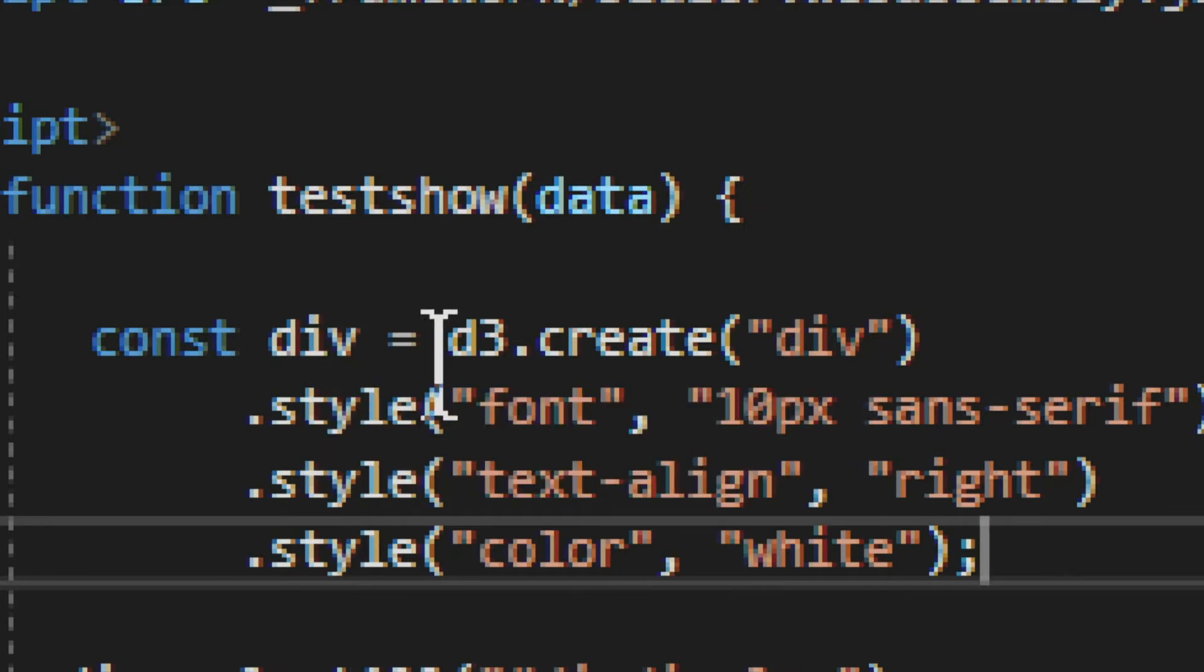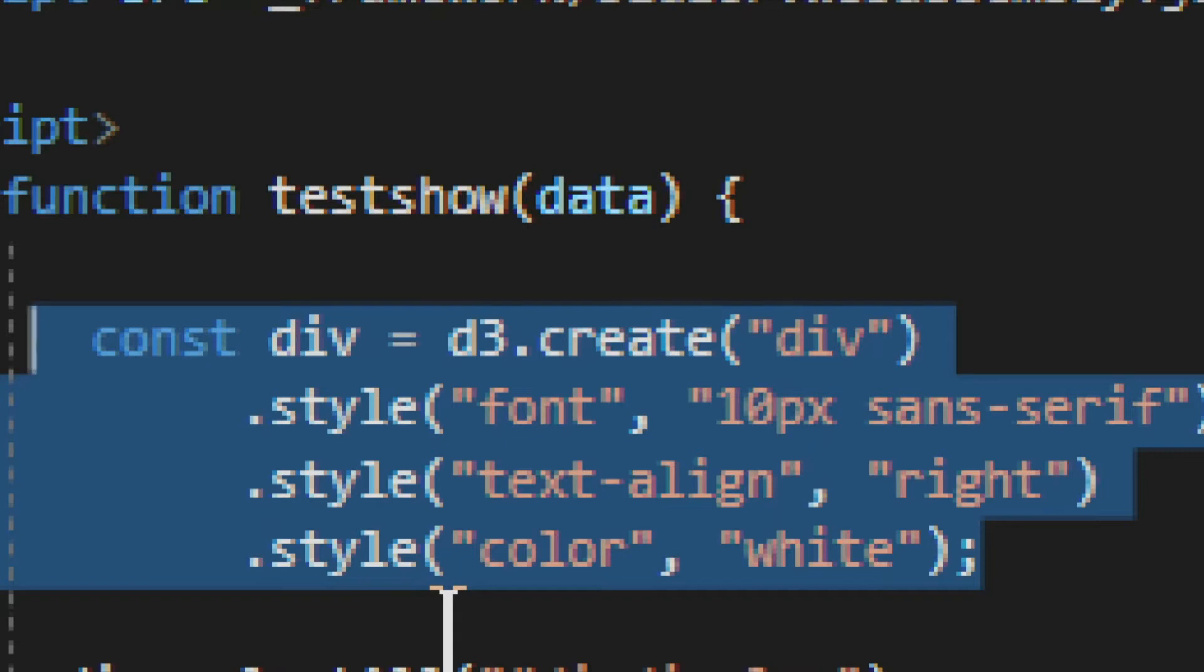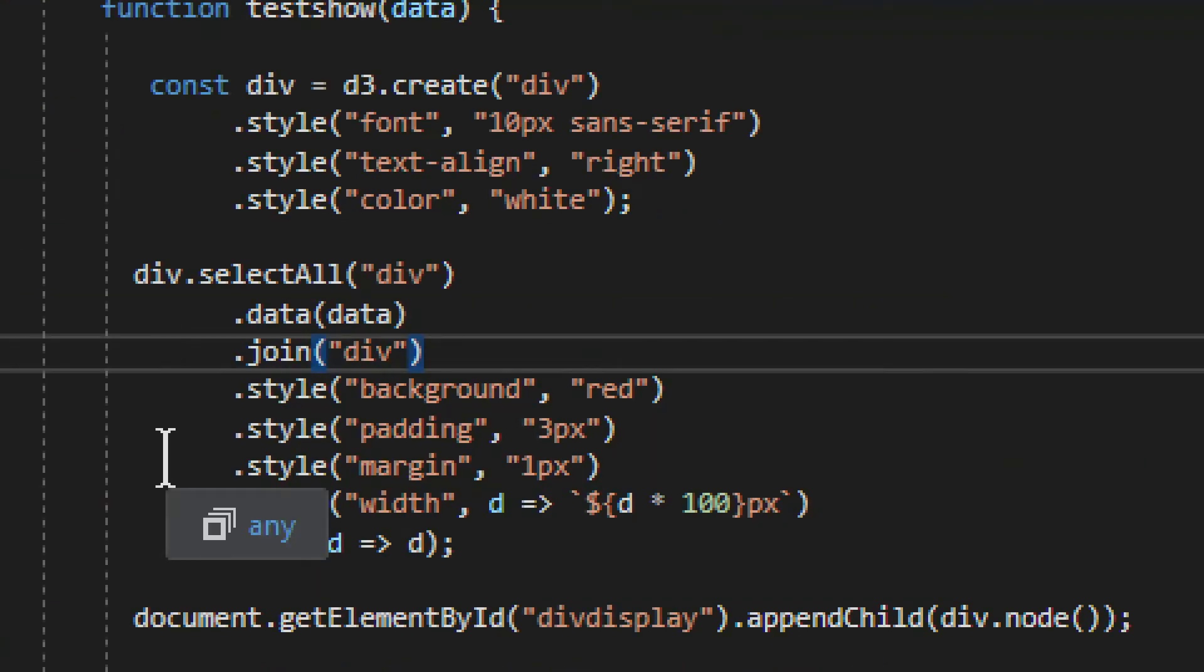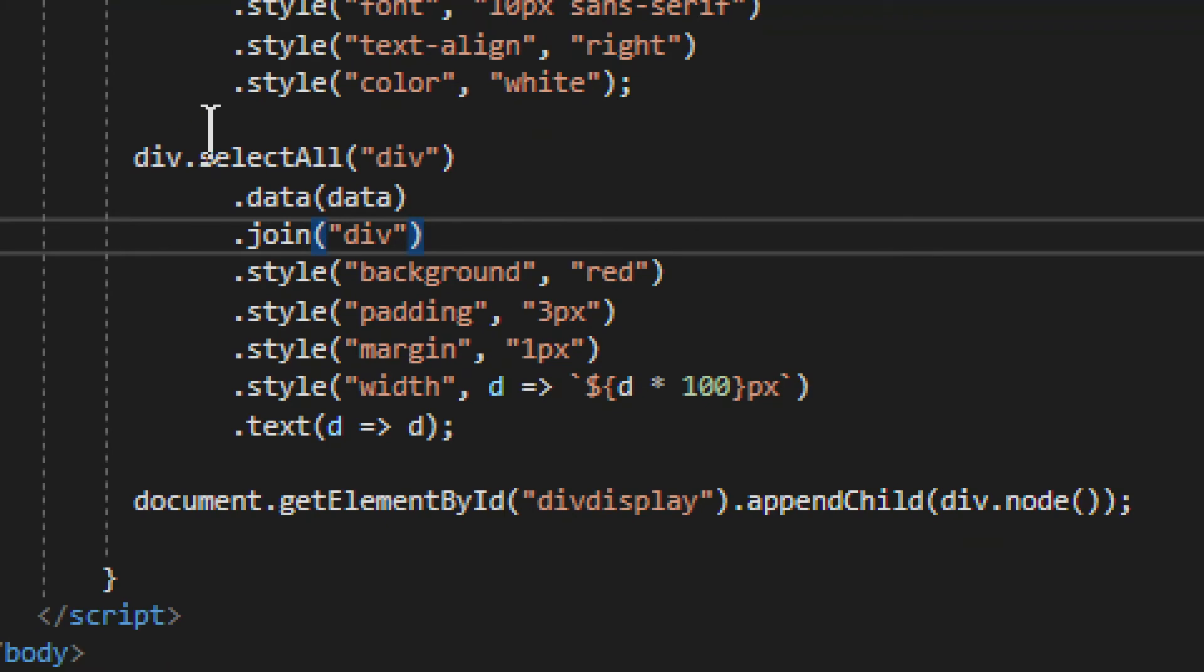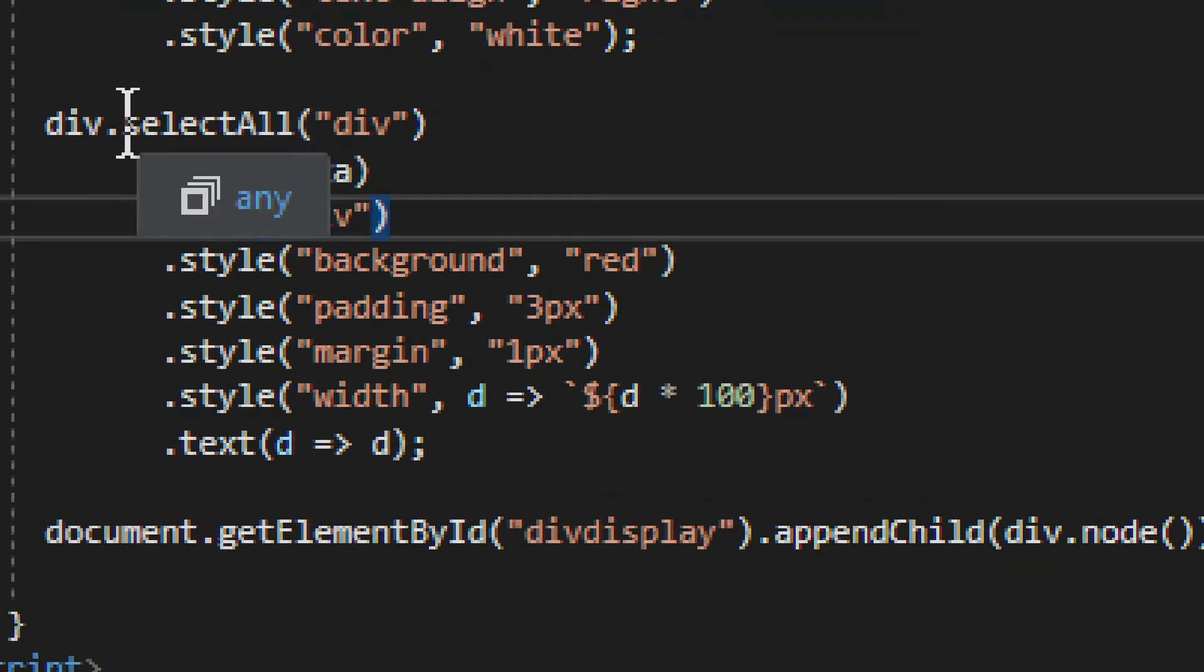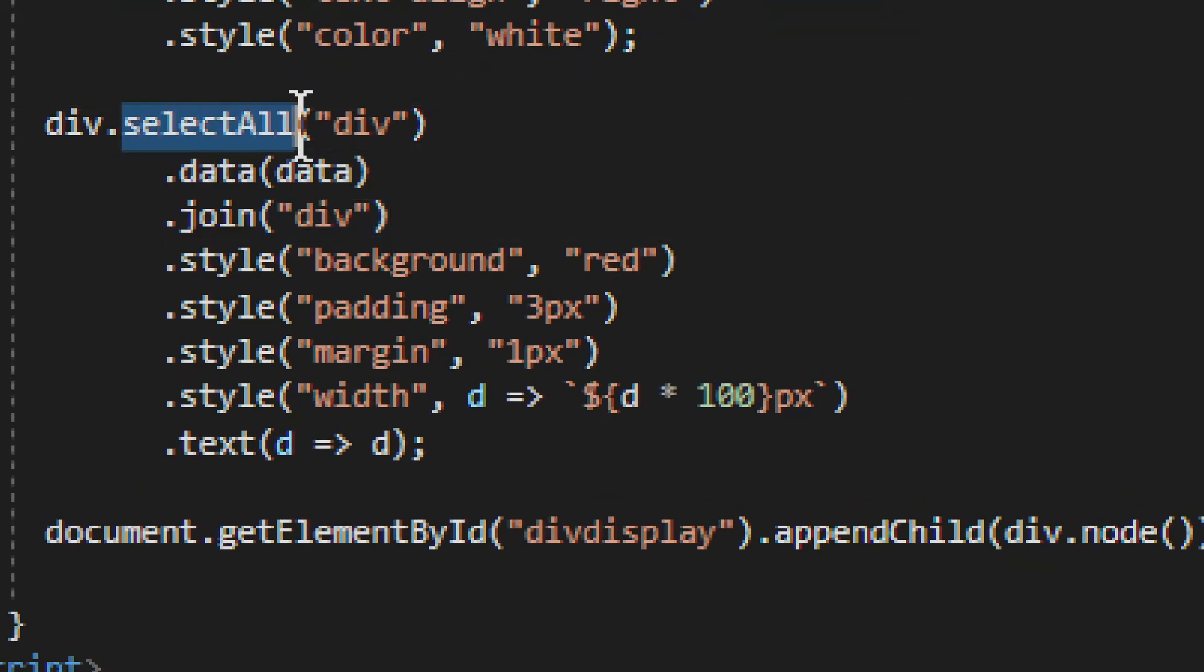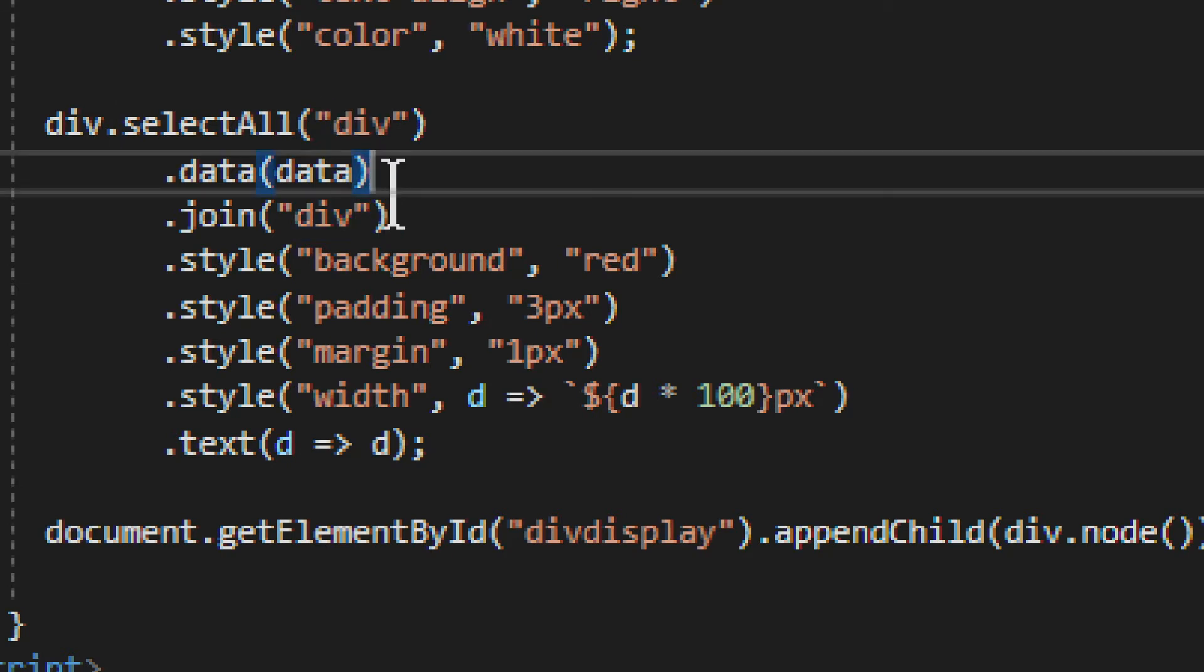So we create a div. We create a div and into this div will go the data, the bars, the data and the bars. So once you have the div, you need to do select all. As you can see right here, we have select all, we select divs. And then we basically generate that, generate the whole chart, if you will, into the div.